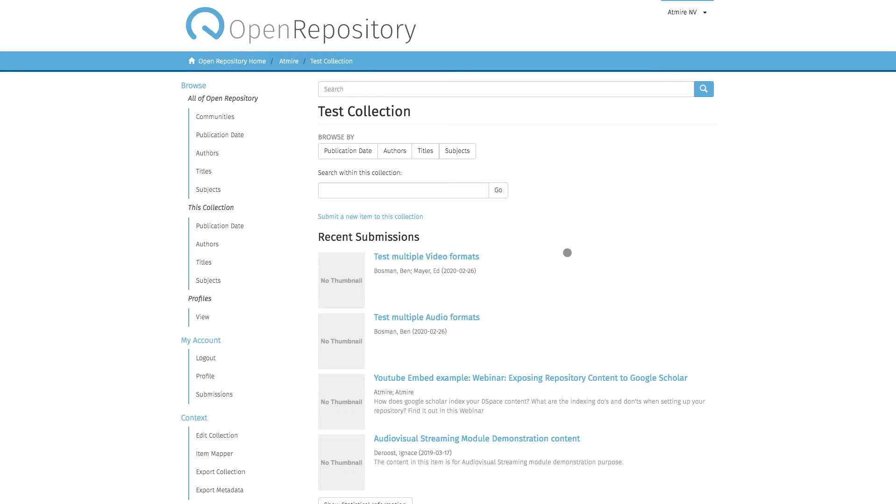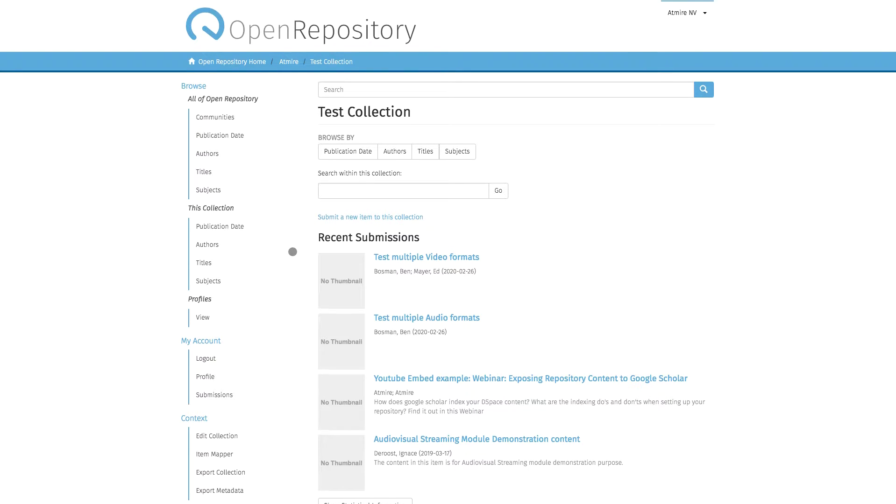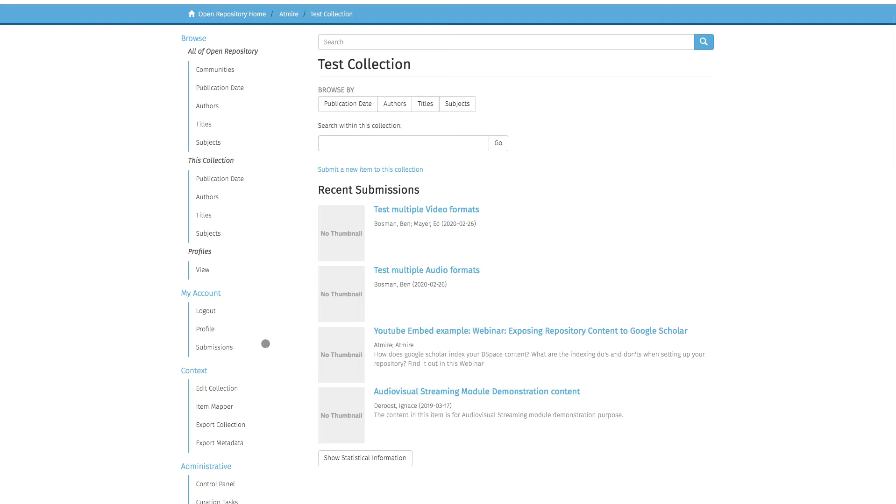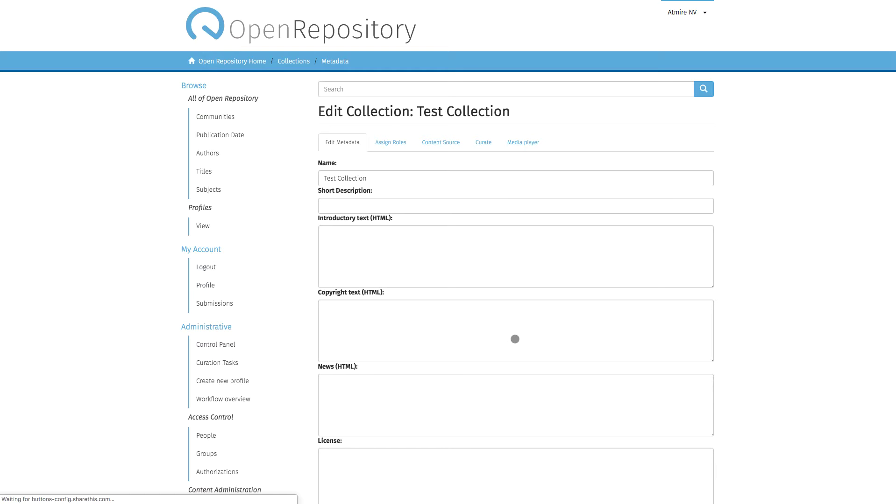When I'm on the homepage of a collection, I can see context-related links, and the link we need here is Edit Collection. When we go into Edit Collection, the tab or the place we need to go to is the Assign Roles tab.